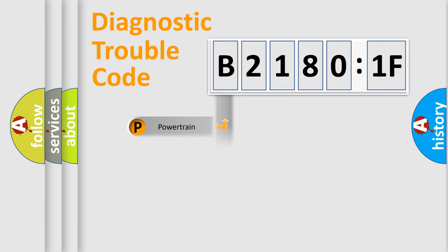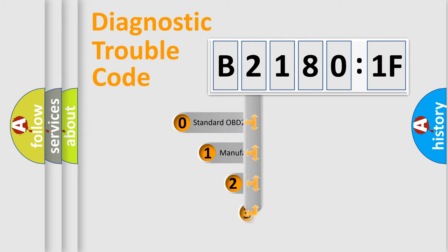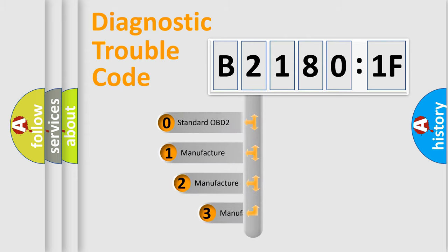Powertrain, Body, Chassis, Network. This distribution is defined in the first character code.